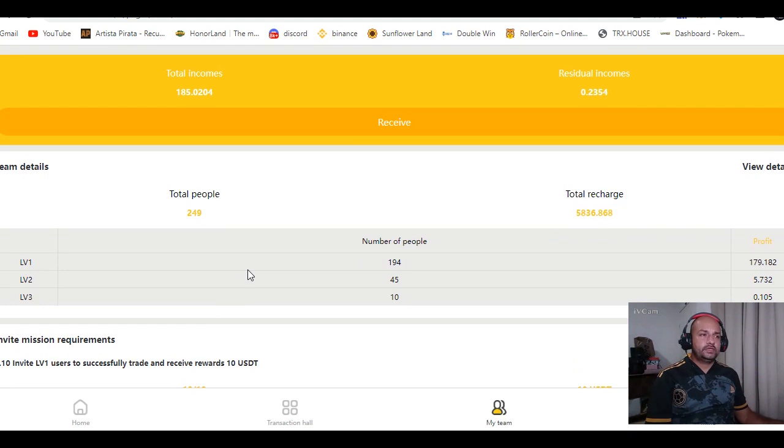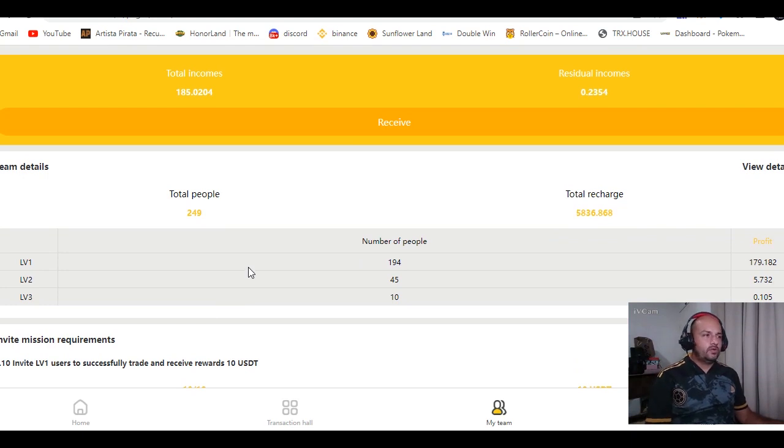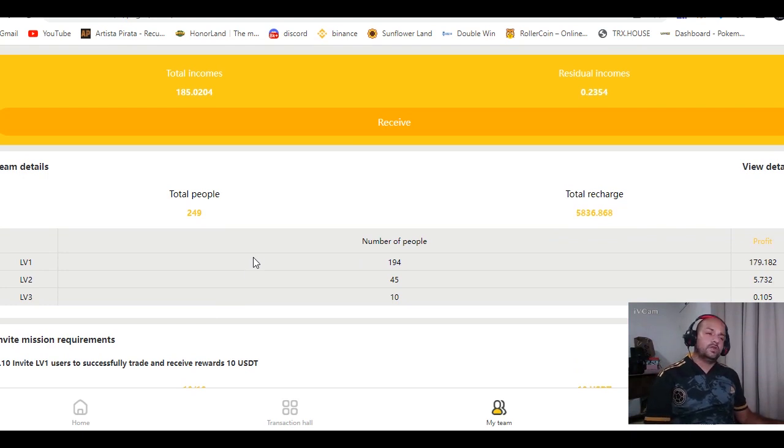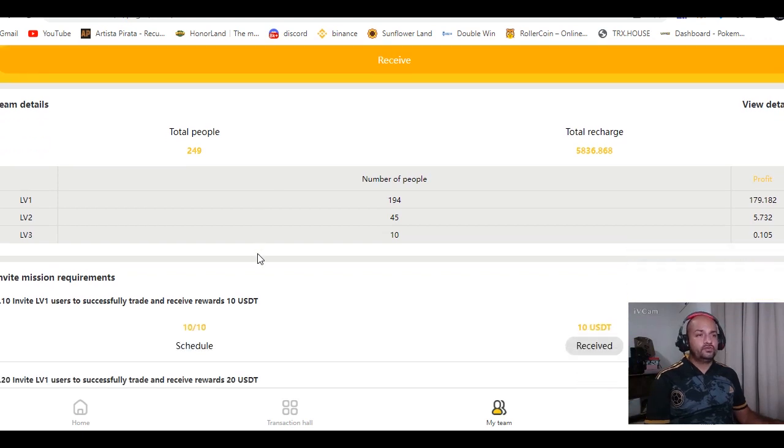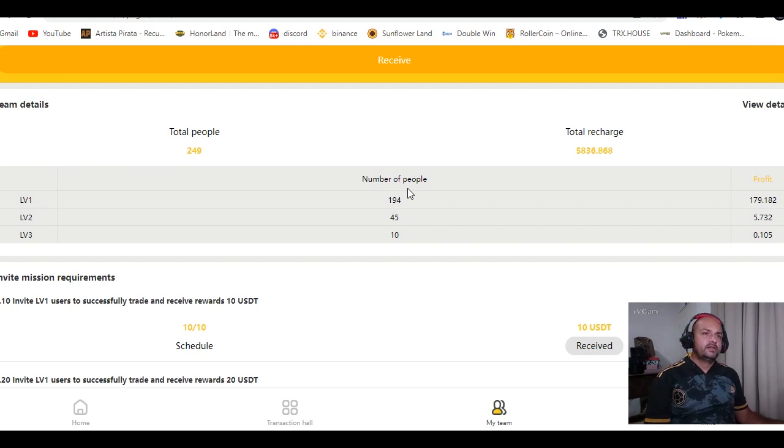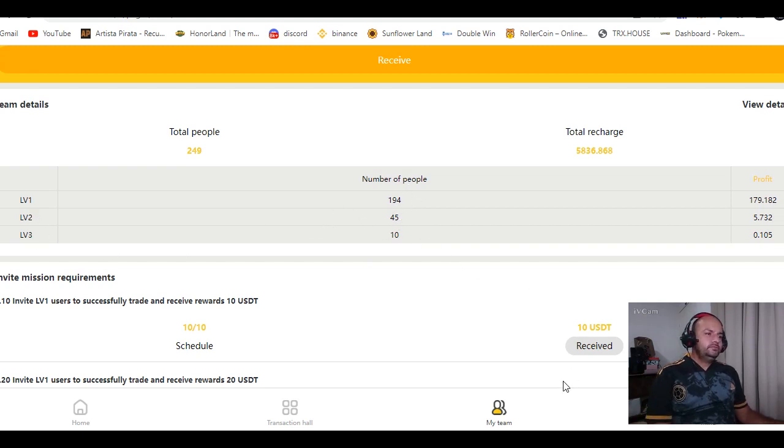Porque esto no me están pagando por esta publicidad. Entonces realmente lo hago porque, bueno, una plataforma que está funcionando y que está pagando, la voy a llevar al canal. Y esta sigue funcionando y pagando. Actualmente somos 249 personas que hemos estado invirtiendo acá. Acá las pueden ver: nivel 1, nivel 2, nivel 3. Realmente la plataforma está pagando.